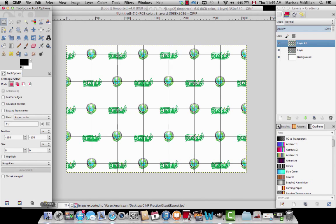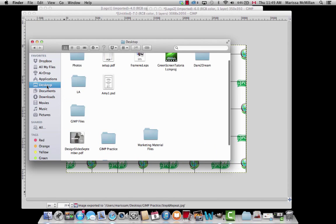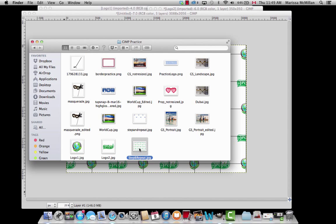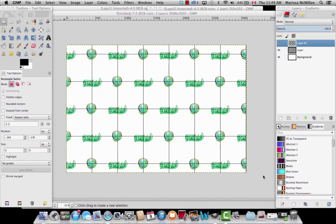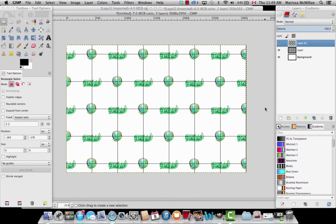It's saved. I'm going to go back and check how it looks — and there is your step and repeat. The dimensions match a green screen, so you can plug it into your My Green Screen folder and use it for your event. That's it for a step and repeat. Make sure to check out my other tutorials on how to create all the other Tap Snap graphics. Thanks.